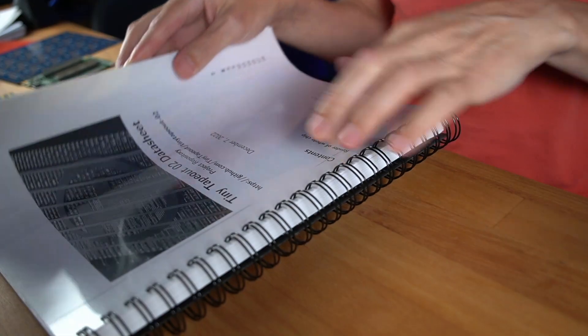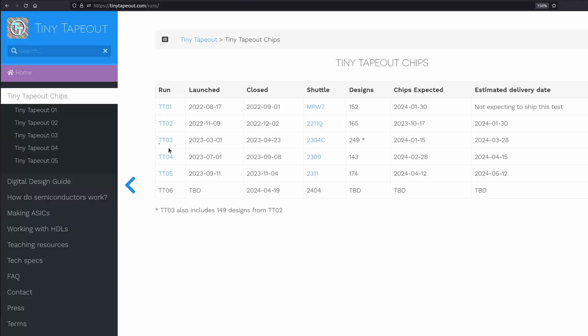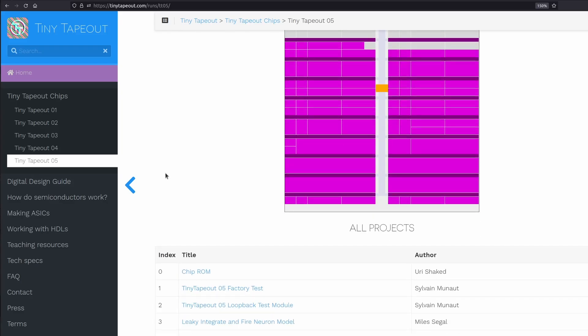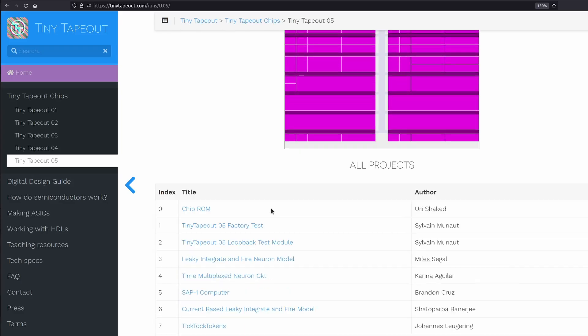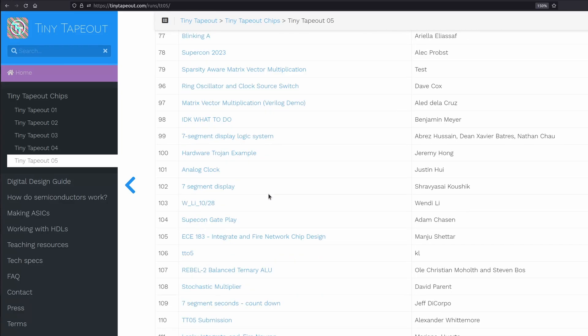One of my favourite things about this project is that you're not only going to get your design, but everybody else's design as well. You'll be able to look through the chip's datasheet and try out someone else's design. In our previous runs, we've seen some really interesting designs, including RISC-V CPUs, FPGAs, ring oscillators, synthesizers, USB devices and loads more.